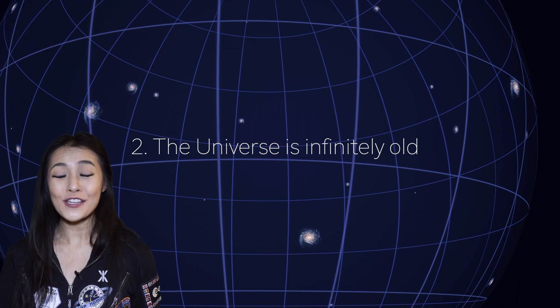Secondly, it assumes that the universe is infinitely old, and we know this isn't true. By using the expansion rate of the universe, scientists have extrapolated back to the Big Bang, and this tells us that the universe is 13.8 billion years old. And since nothing can travel faster than the speed of light, we can't see the light from galaxies that are further away than 13.8 billion light years away from us.